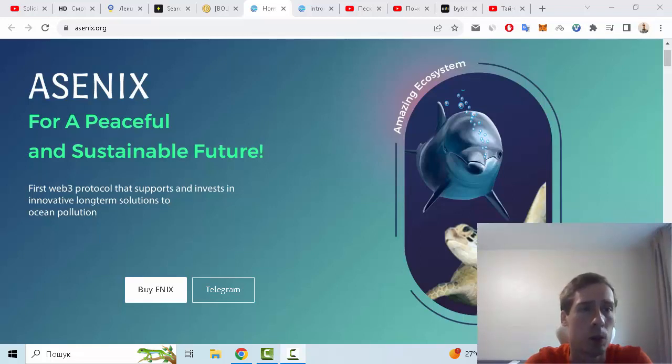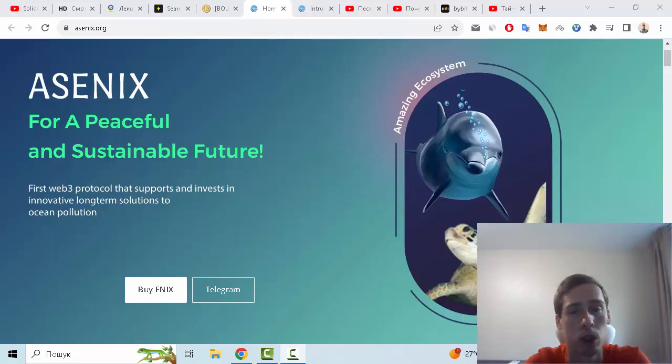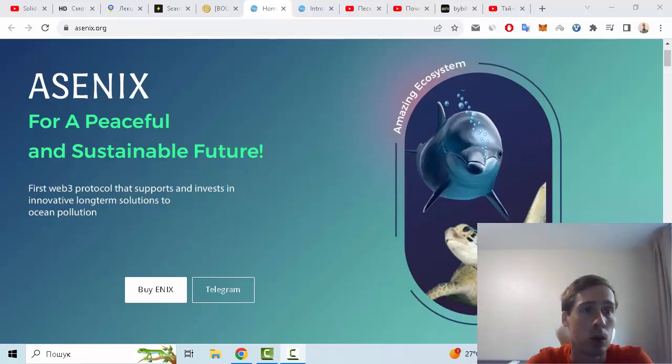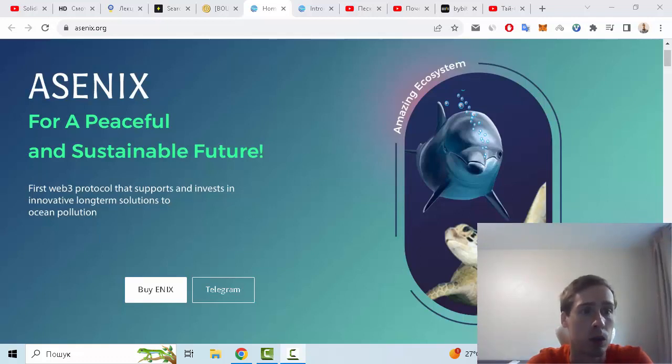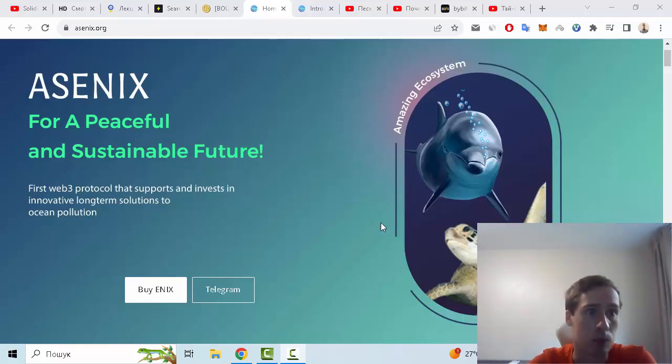Hello everyone, in this video I want to show you more information about Ascenix crypto project and review the white paper of this crypto asset. Ascenix is a crypto project and the first Web3 protocol that supports and invests in innovative long-term solutions to ocean pollution. This project is created for a peaceful and sustainable future.